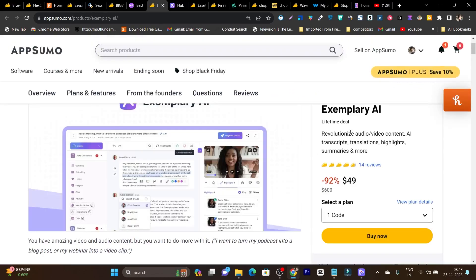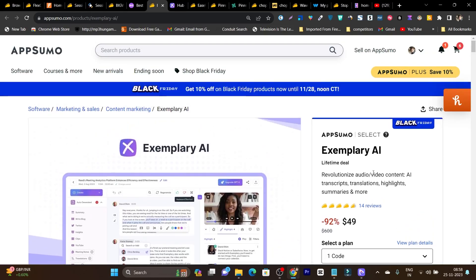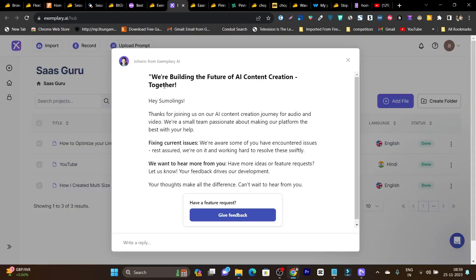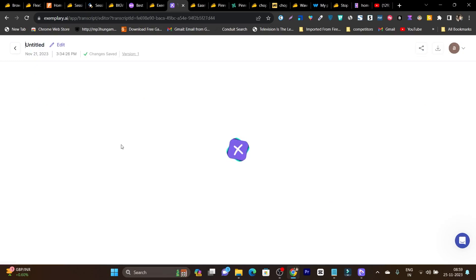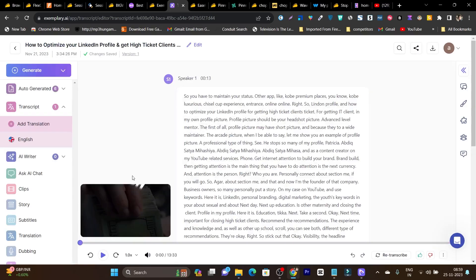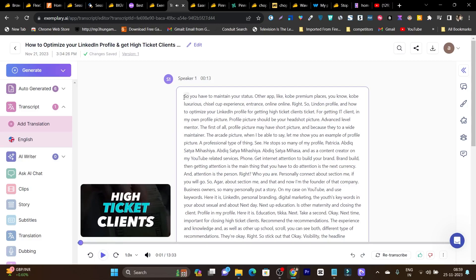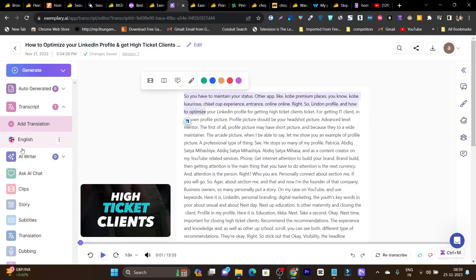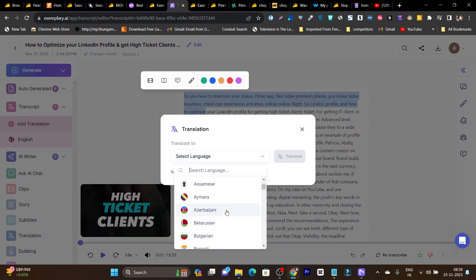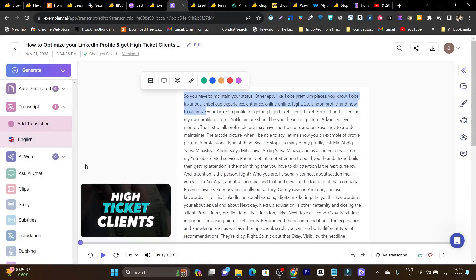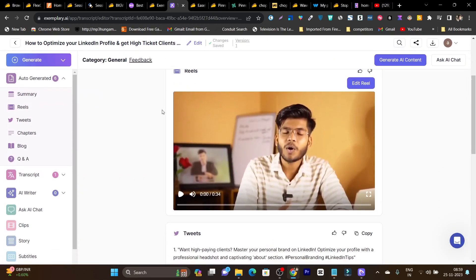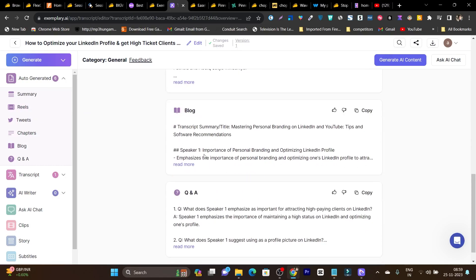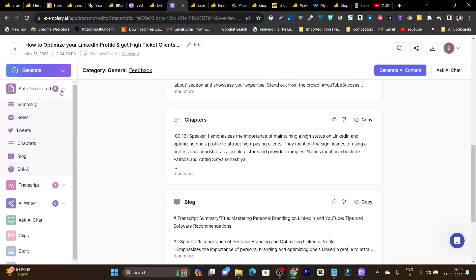The next tool is Exemplary.ai — this is a multiple audio and video kind of tool, because you can turn your audio or video into multiple kinds of content. For example, this is a video for one of my friends. If I open it, you can see it has turned this video into multiple kinds of things. It has generated and translated this video into a language I selected, and I can also select another language — these are all the supported languages. So one thing you can do is translate videos into multiple languages. Then we have the AI writer — it's an auto-generator. It has generated a summary, reels, a tweet, chapters, a blog post, and Q&A from this video. All these things are automatically generated by its AI.